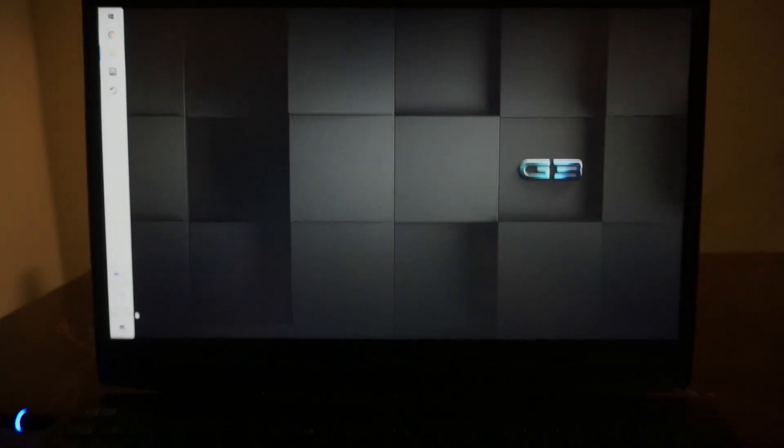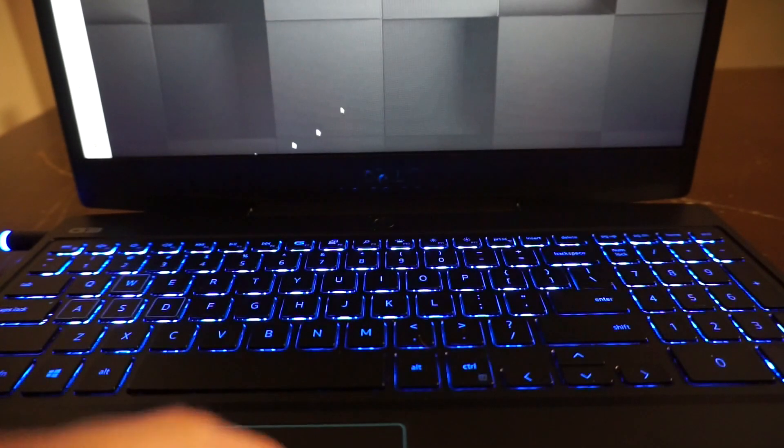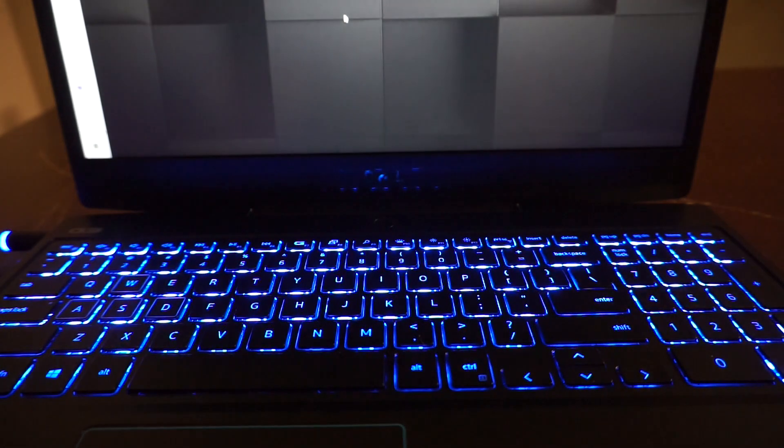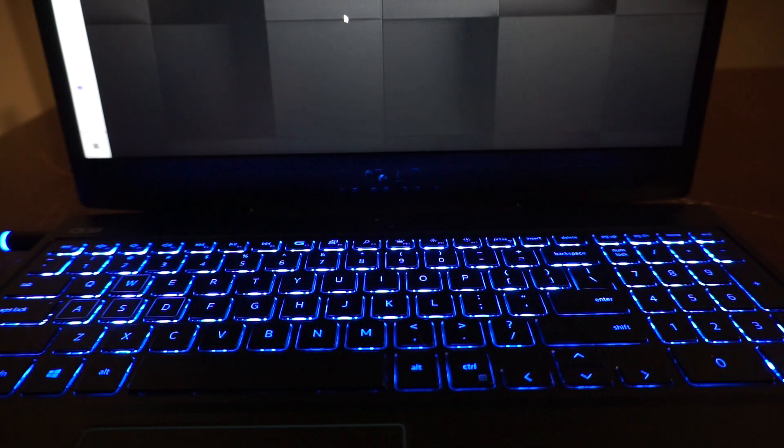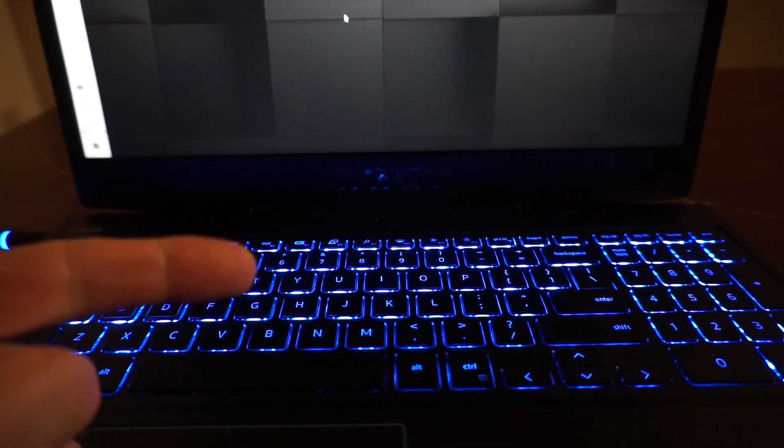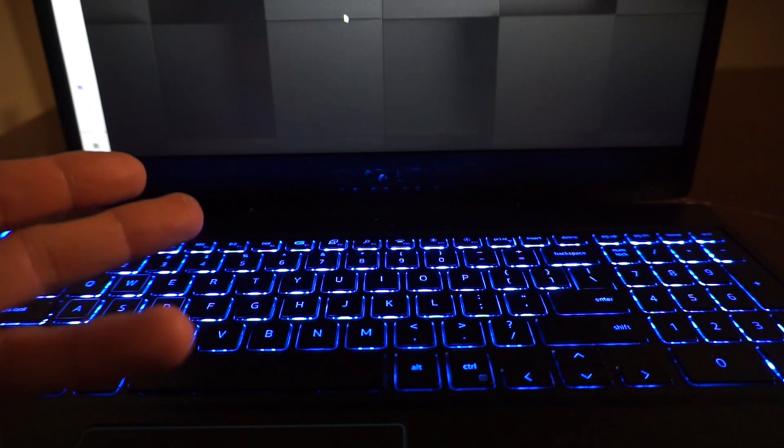G'day and welcome to today's video. Today I've got the Dell G315 which currently I'm having an issue with the keyboard.